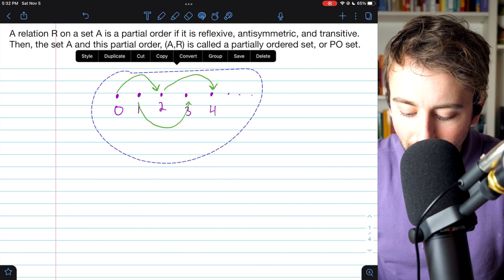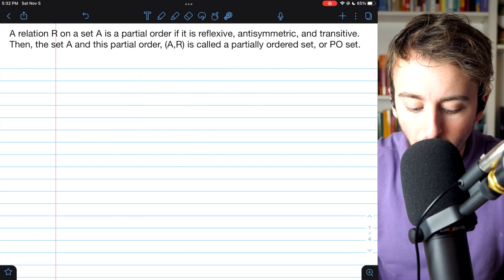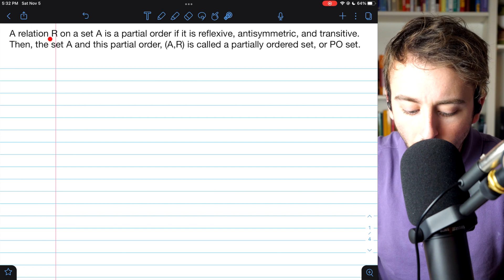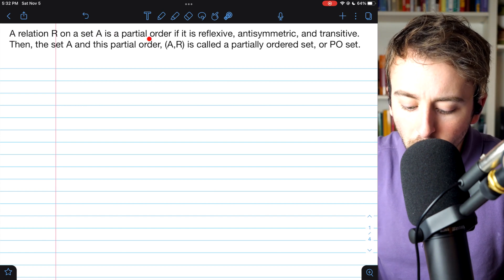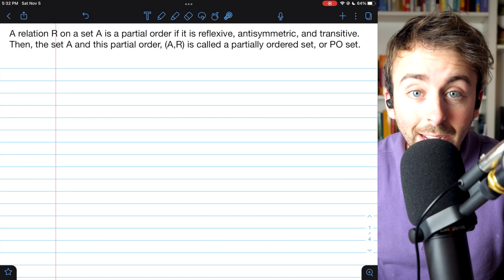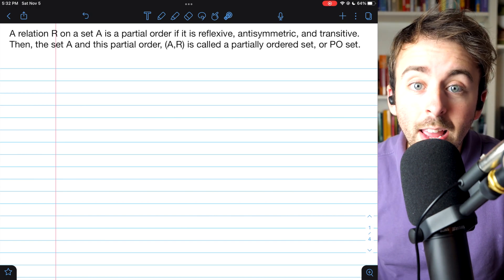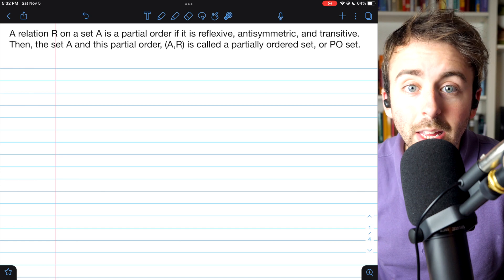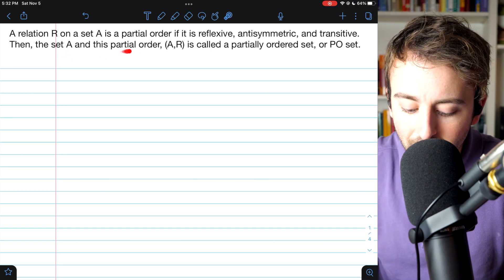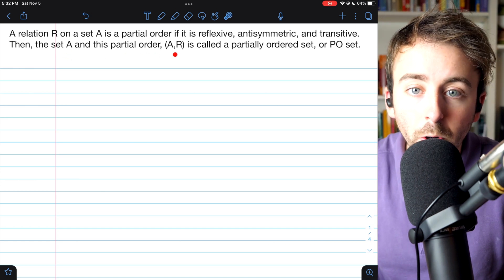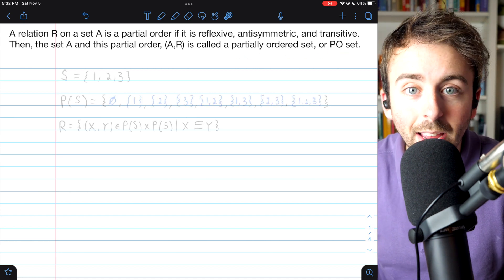Here is the definition, beginning with the definition of partial order. A relation R on a set A is a partial order if it is reflexive, anti-symmetric, and transitive. Then, if we take that set A along with the partial order R, this is called a partially ordered set, or a poset.